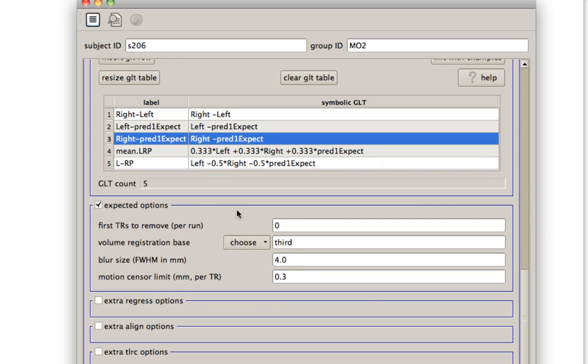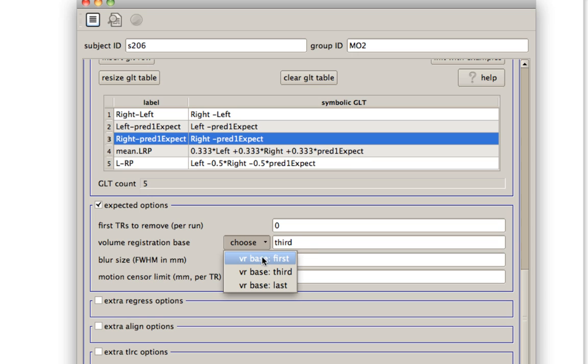So some further options for things like smoothing, for things like co-registration. Usually, my scanner at least, it removes the first two TRs automatically. So the first two volumes are automatically discarded. So usually I don't remove any TRs. And I do volume registration to the very first volume.